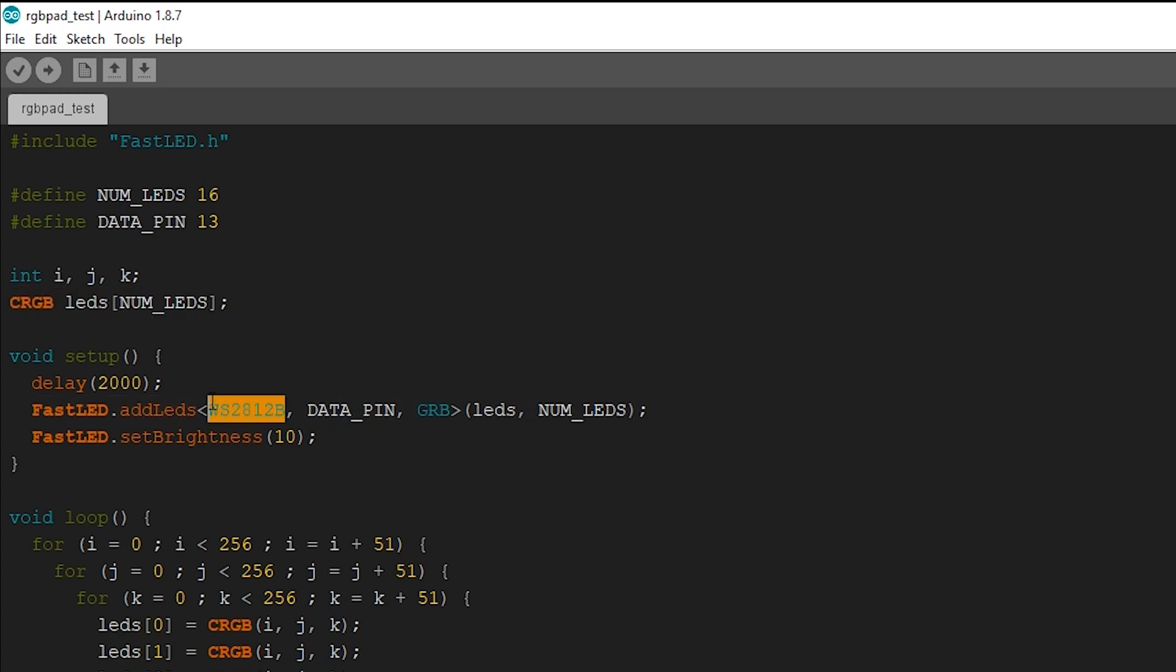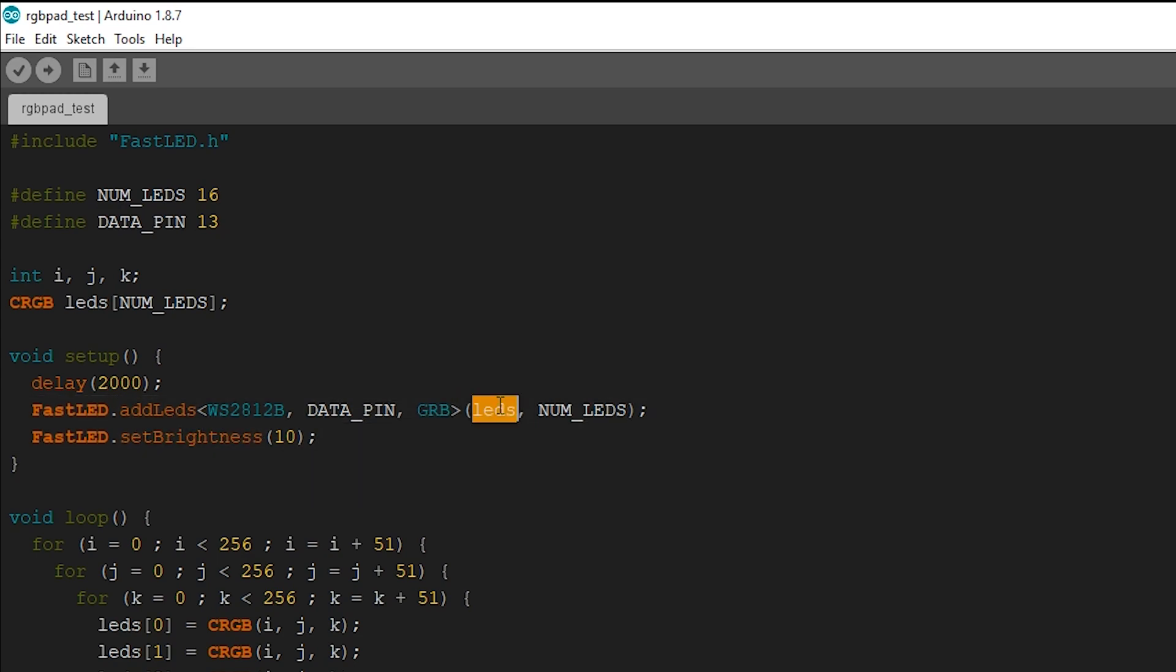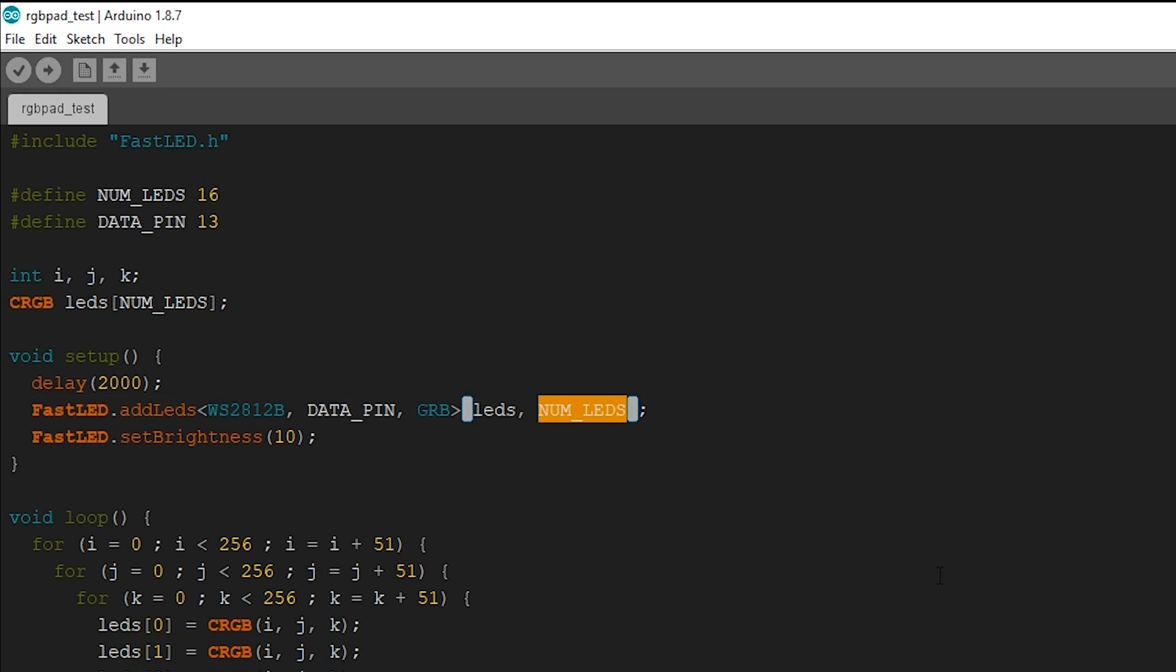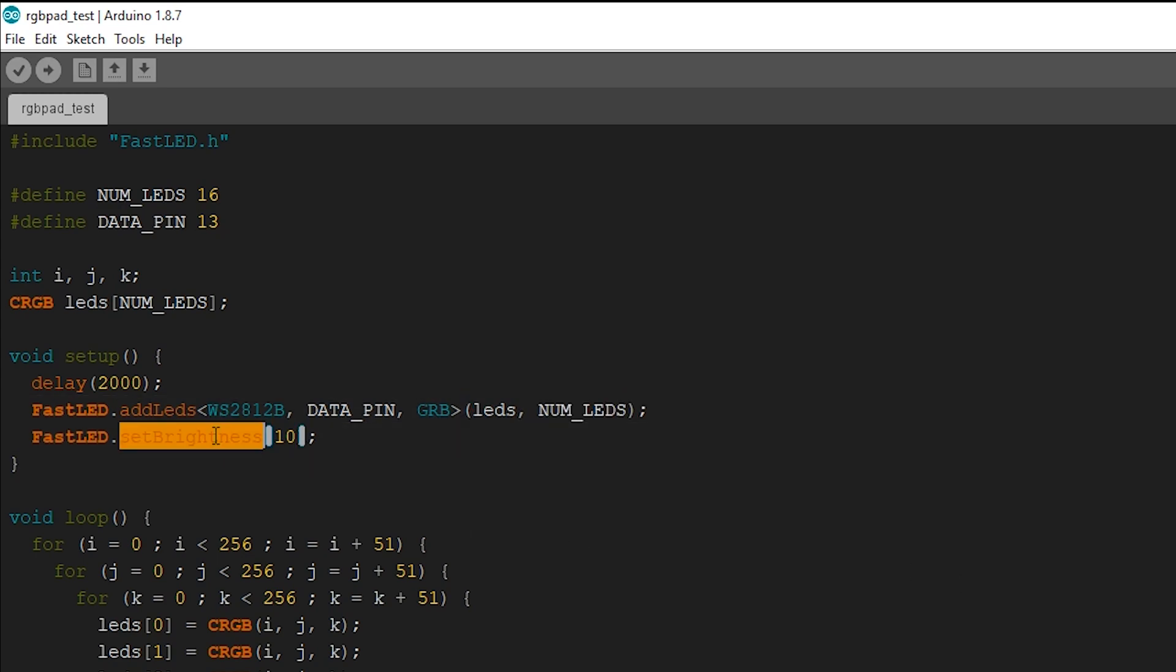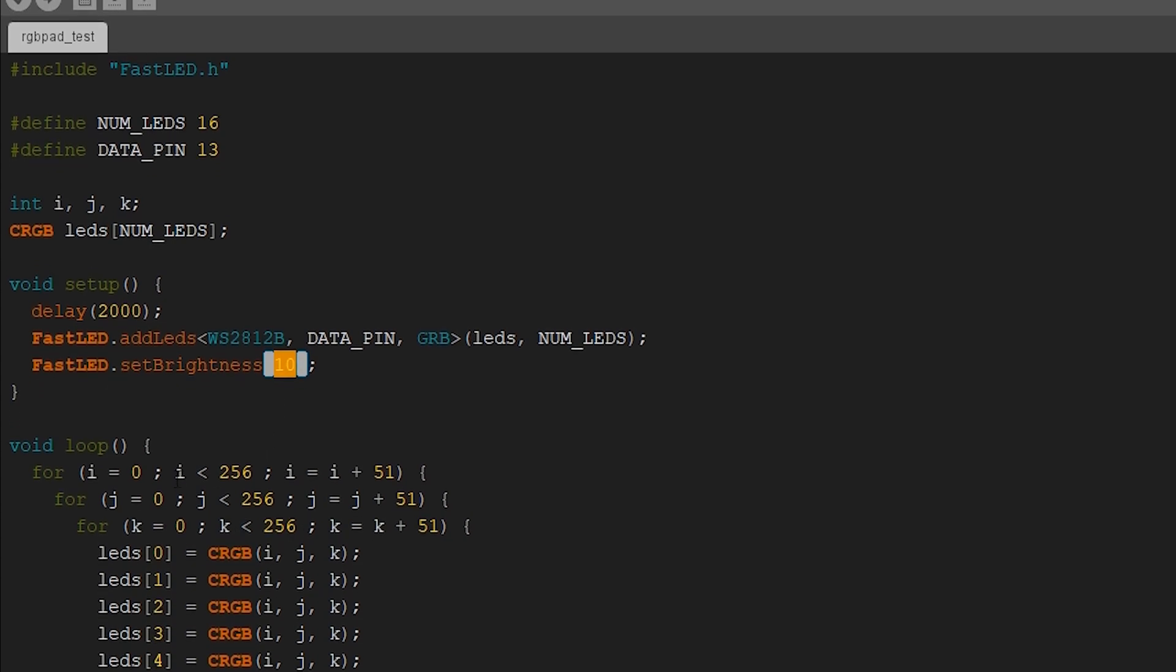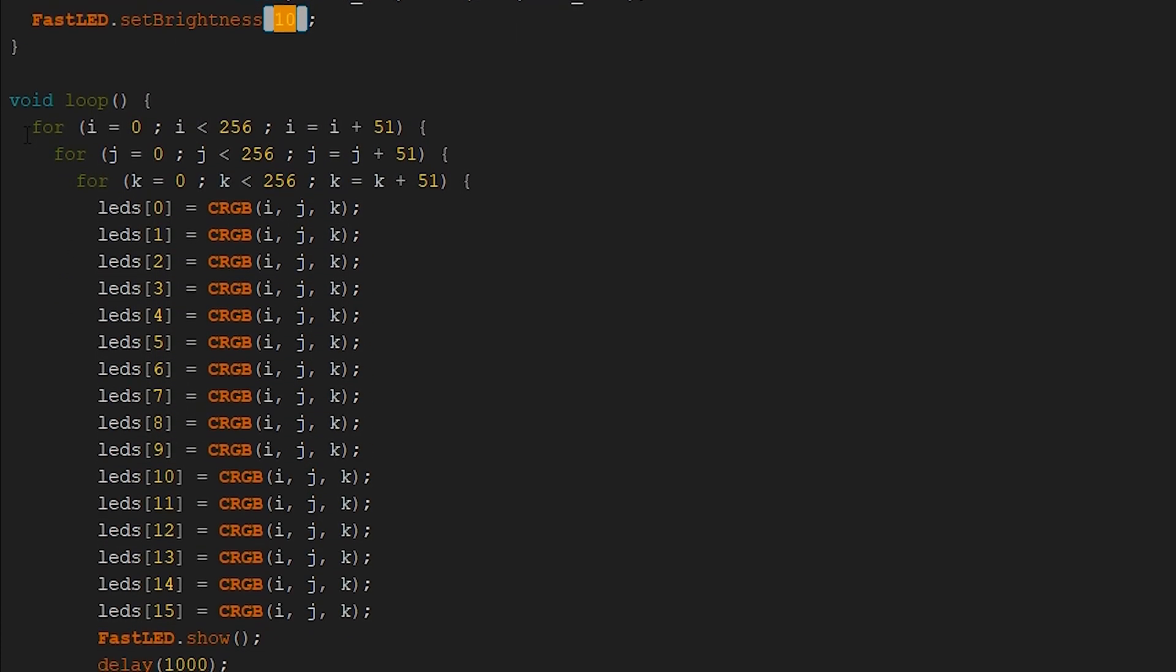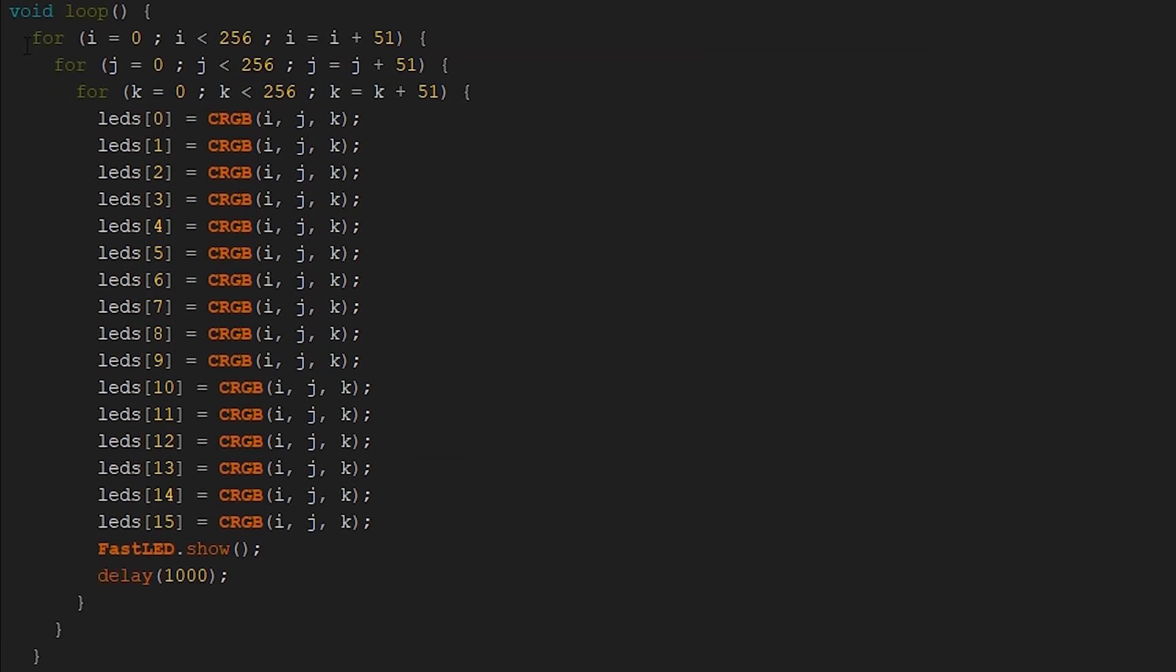Then we just add the LEDs. So since our LEDs are the WS2812Bs, we just add it in over here. Since there are a lot of other LEDs as well from different manufacturers and different versions, then we just set the data pin. And since these are RGB LEDs, we just have in GRB, the LEDs, and the number of LEDs. Then we just set the brightness to 10 because these LEDs are bright, like they're gonna burn your eyes off bright.